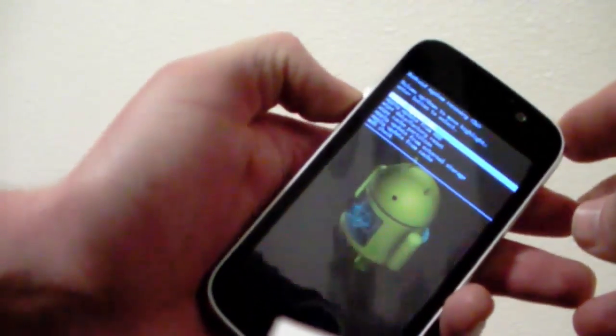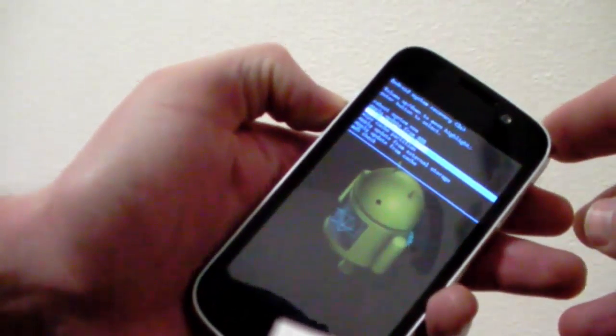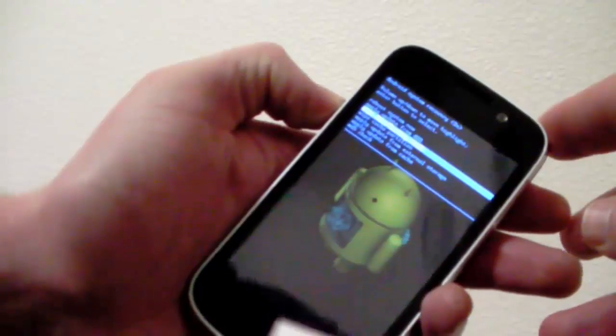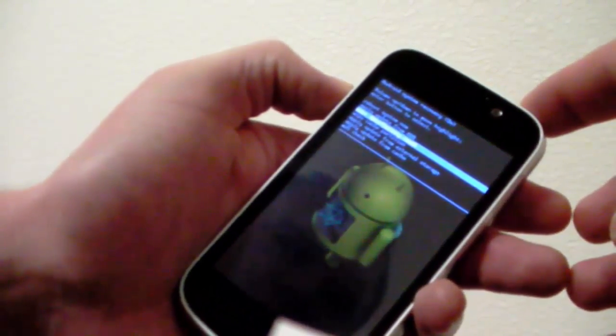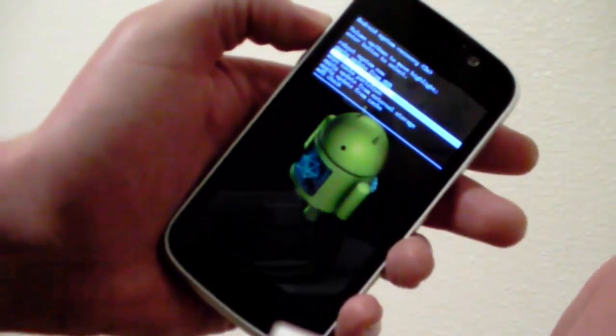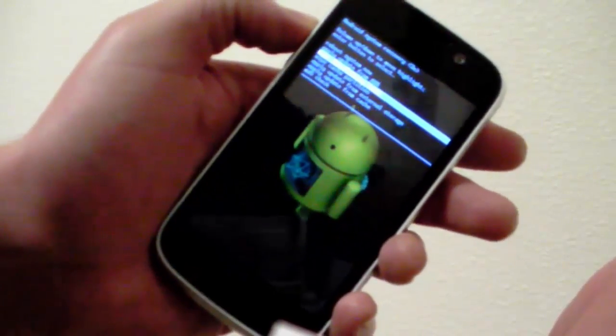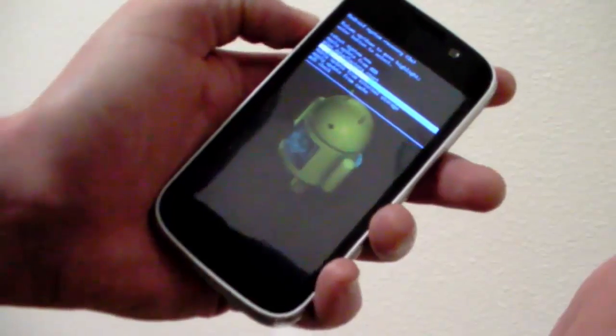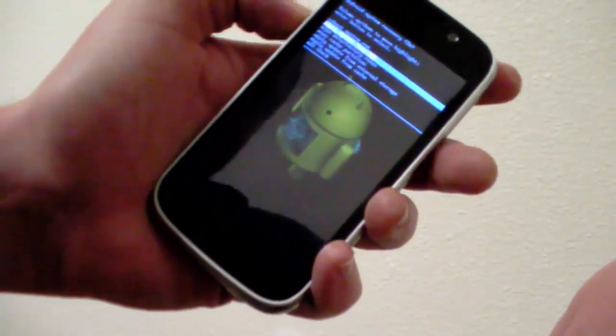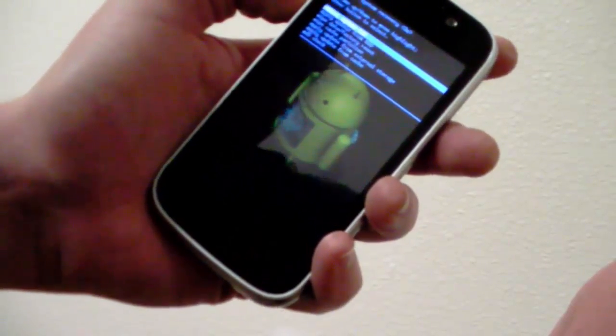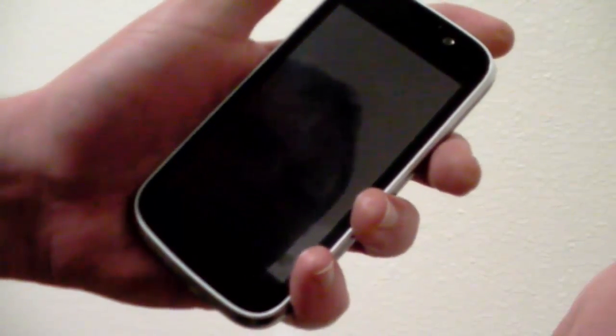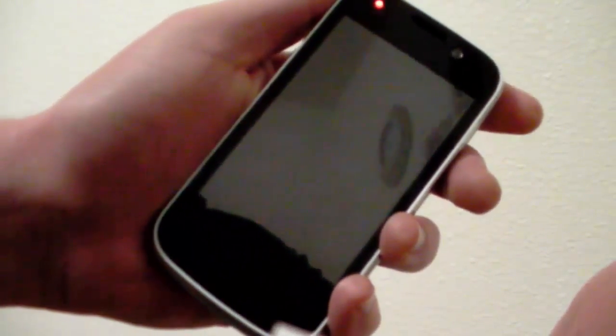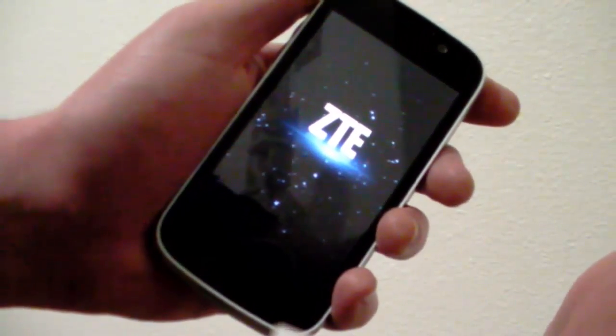We've got some options. It says wipe data factory reset. Your menu may look a little different. But if you do that, it will destroy everything on your phone, your pictures and videos and everything that you've taken. So what we're going to do is rescue the pictures and videos off of this phone before we do that factory reset.